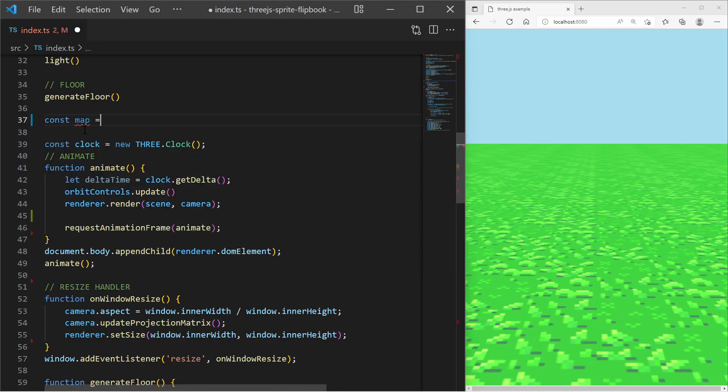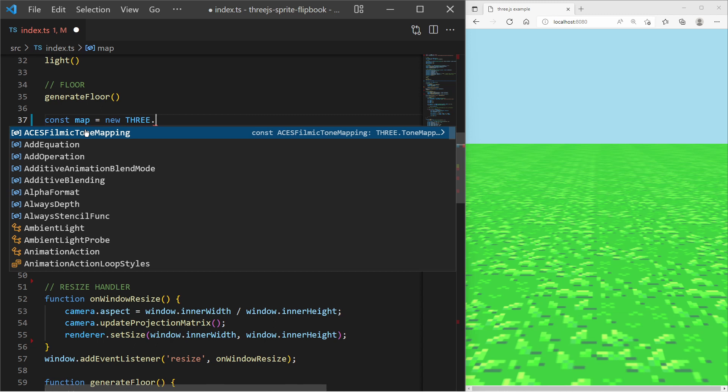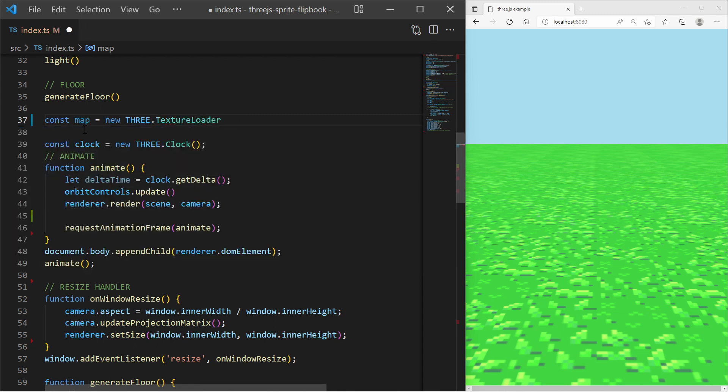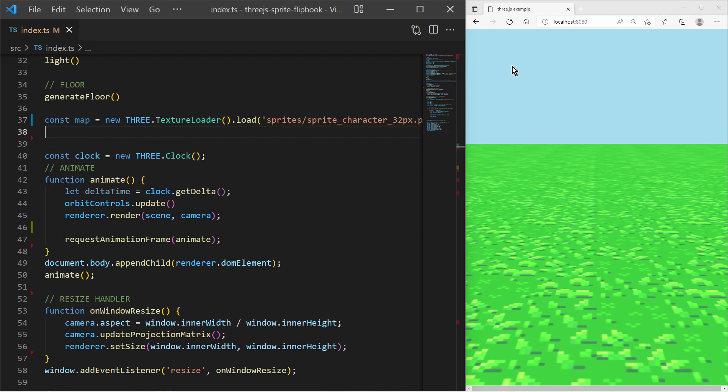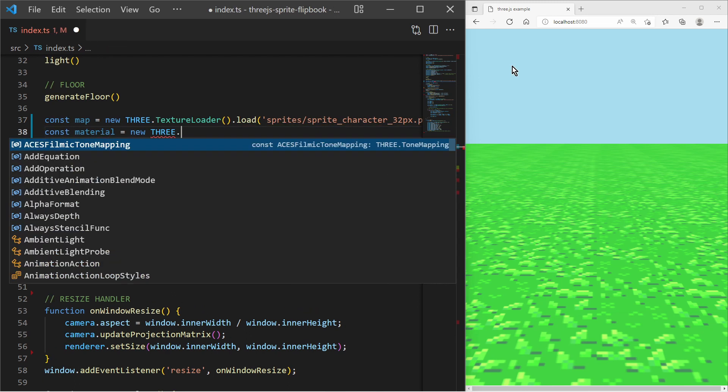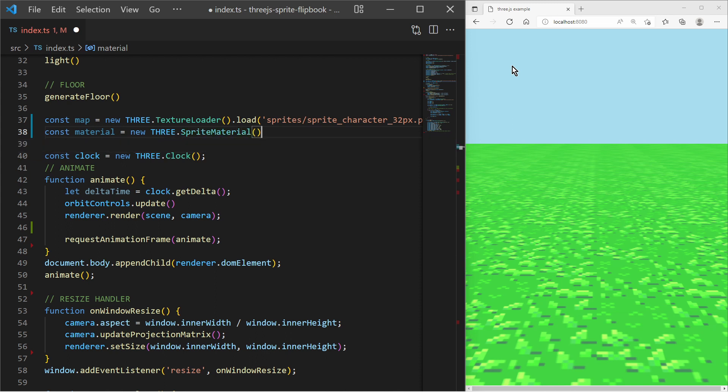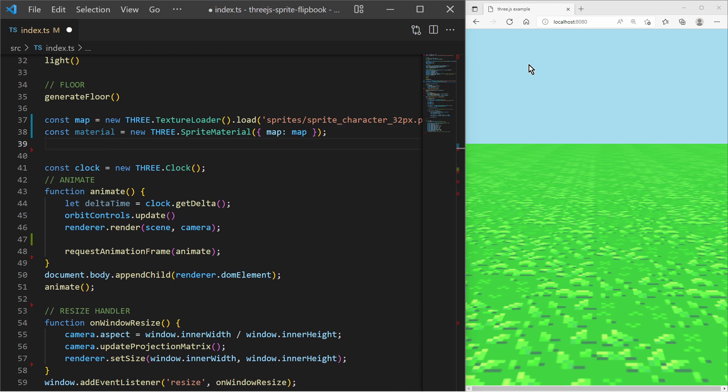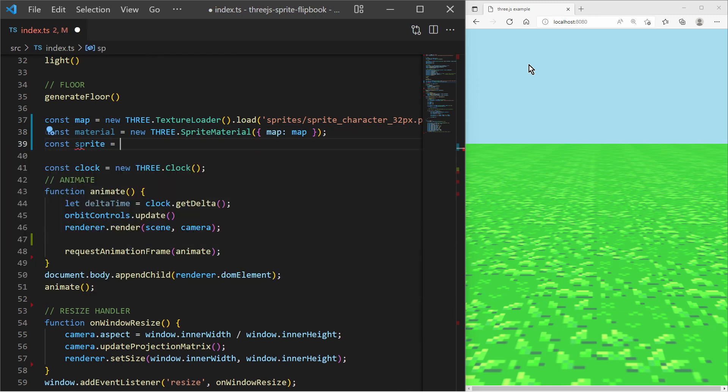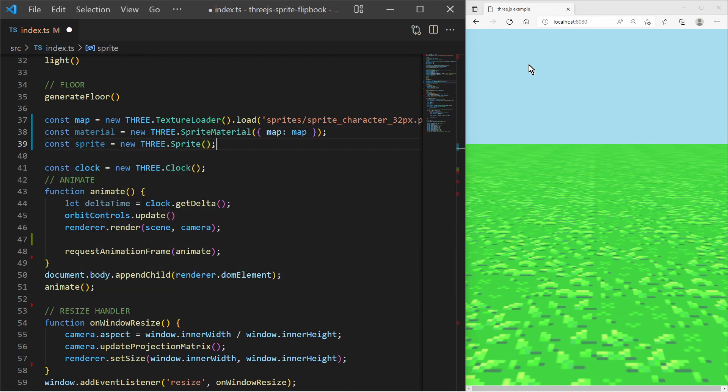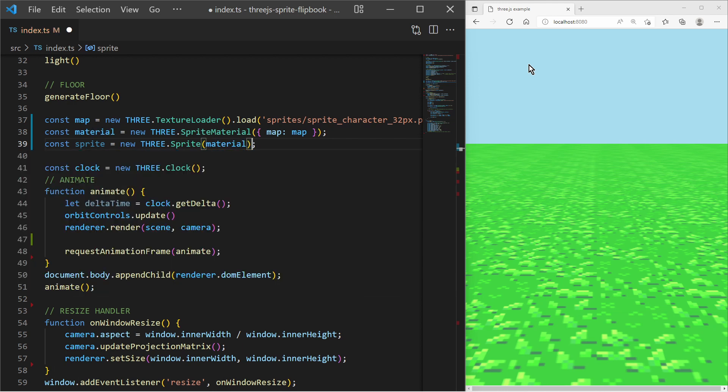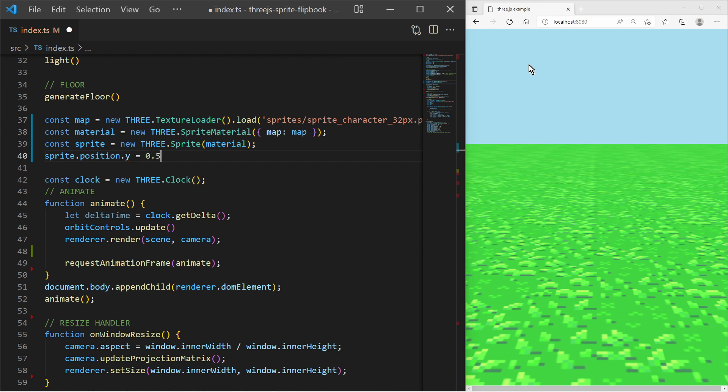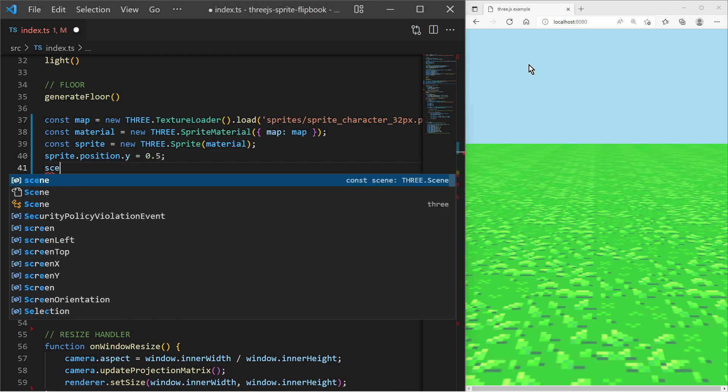At first we start with a basic sprite. We of course load the sprite as a texture with the texture loader. Then we create a sprite material and assign the loaded texture to the map property. After that we create the sprite with the previously created sprite material and add it to the scene.